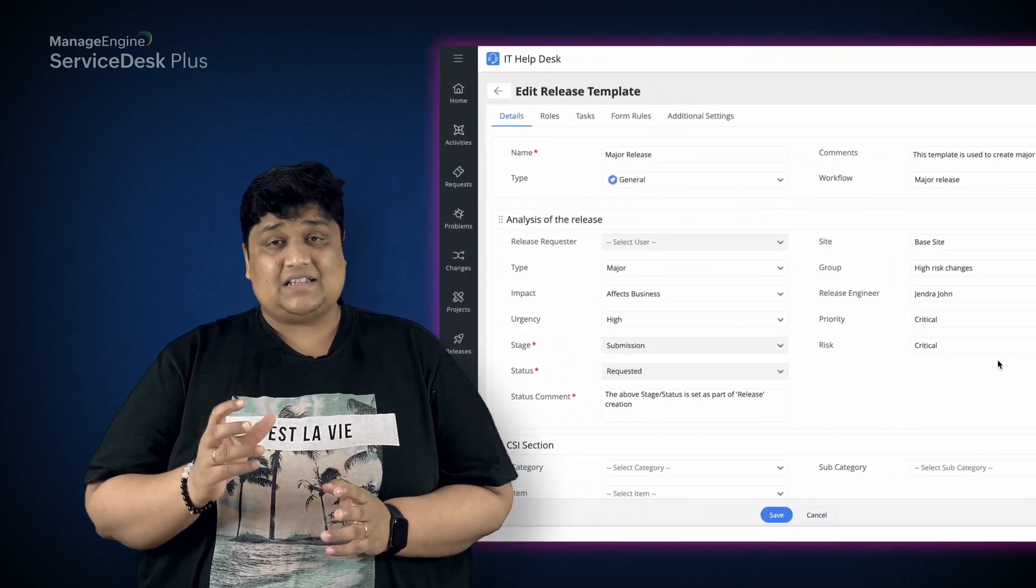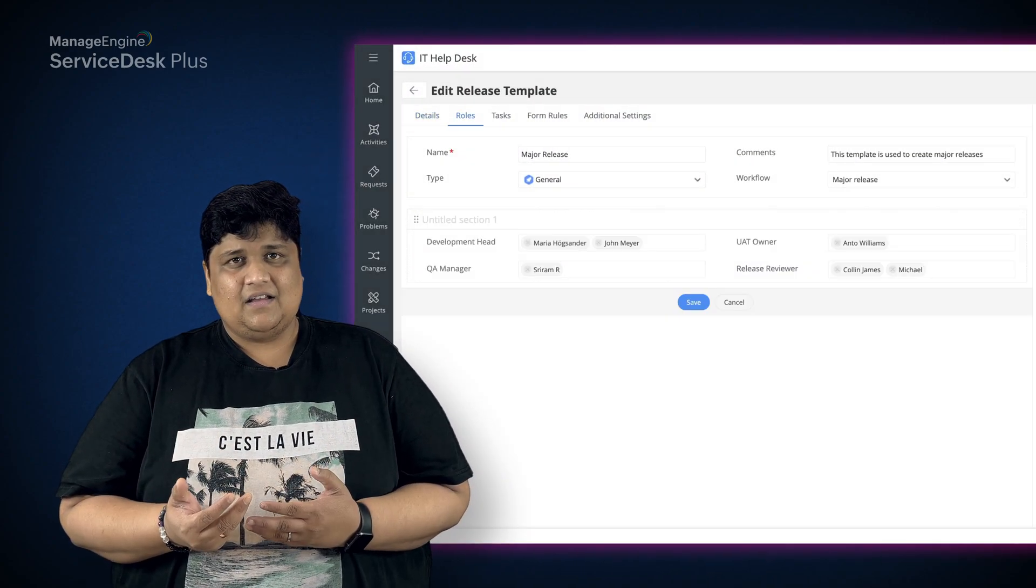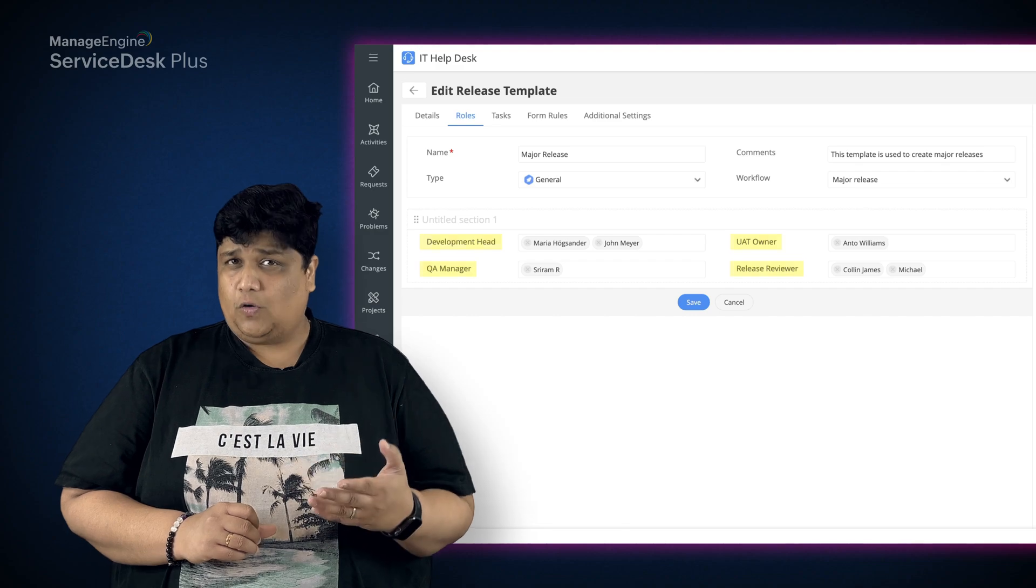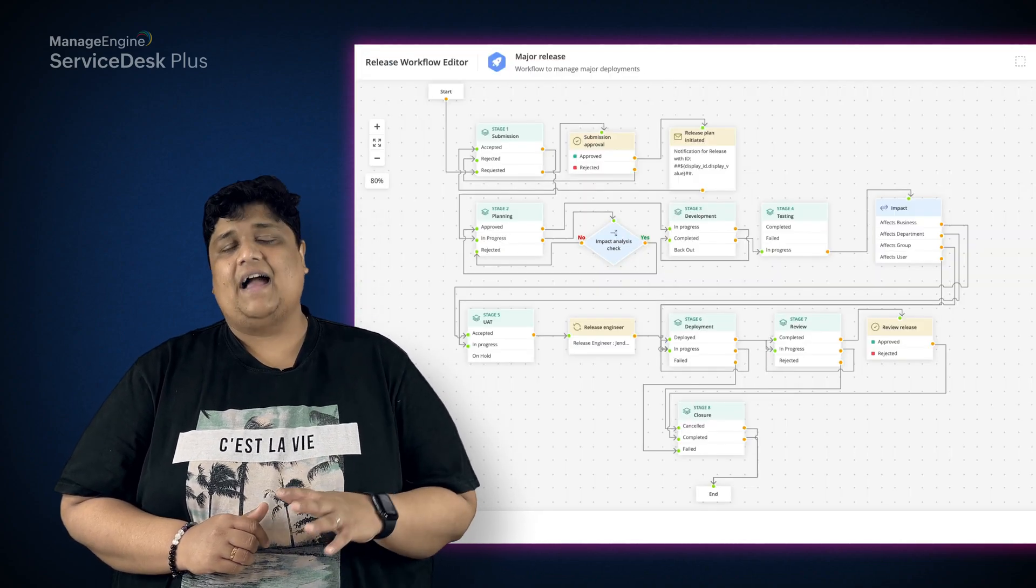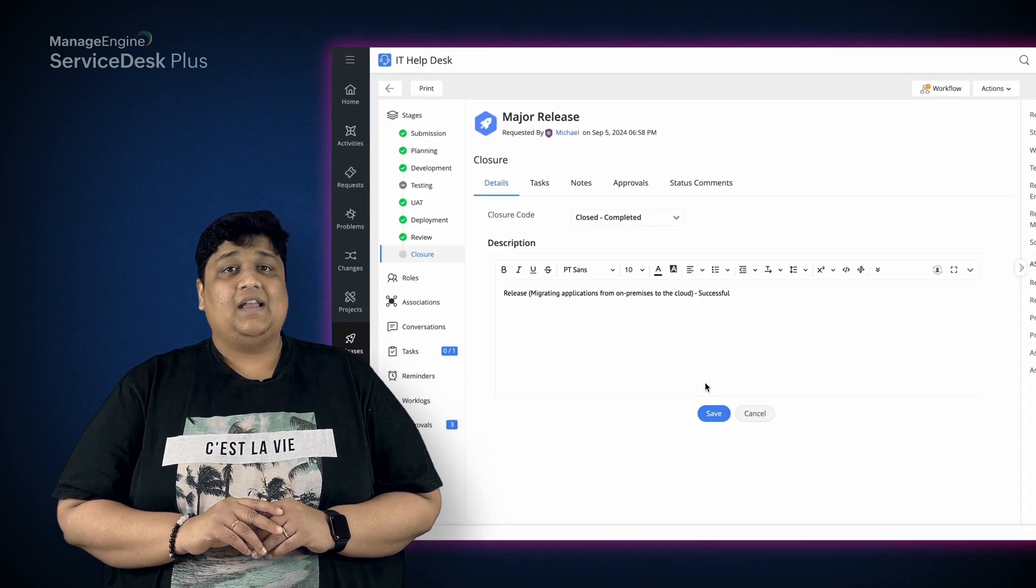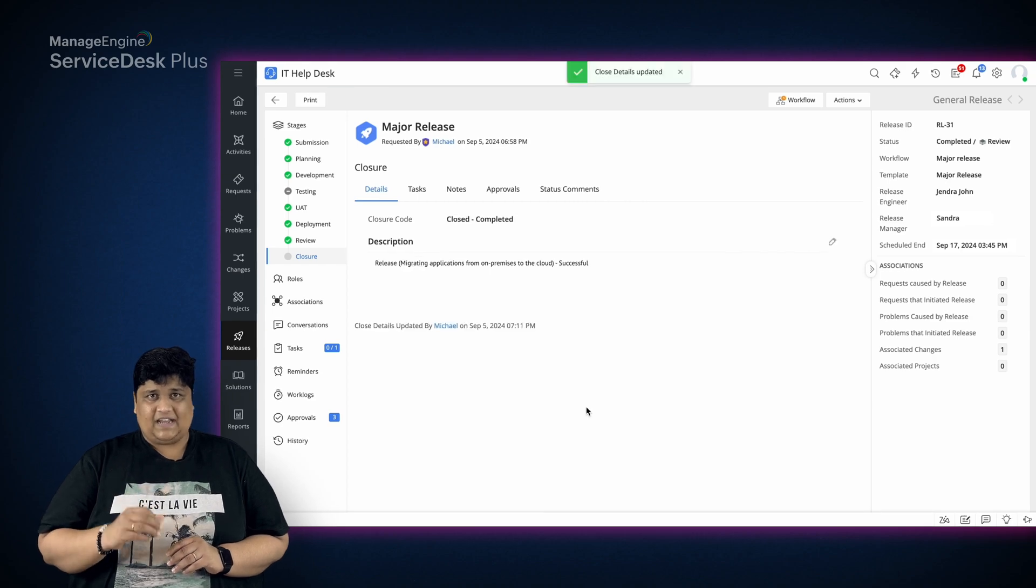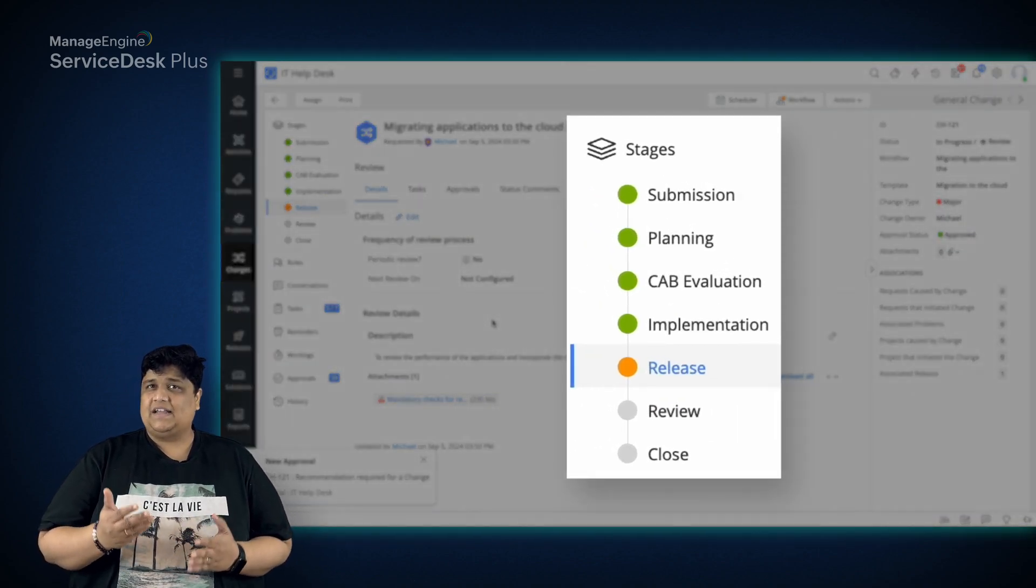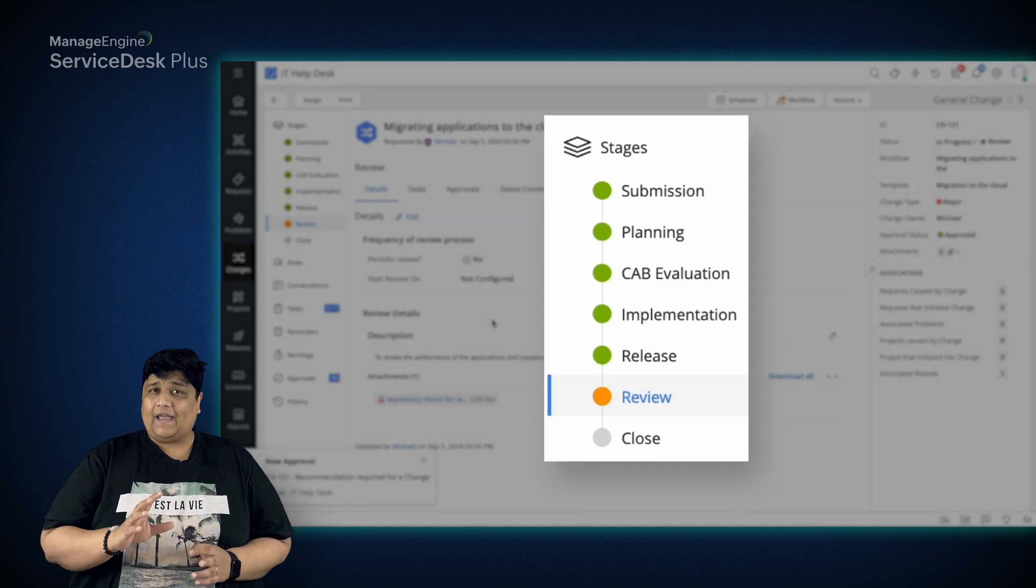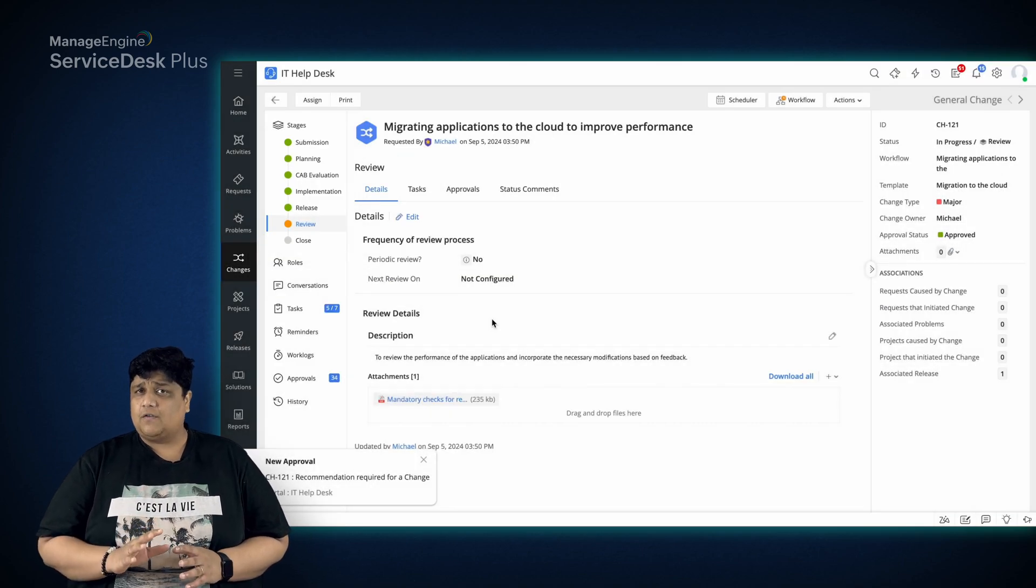In ServiceDesk Plus, similar to change management, release management can include customized release templates, designated release roles, established workflows, and approvals. Now, once the associated release is deployed, the change moves into the review stage where predefined change reviewers can check for any deviations.